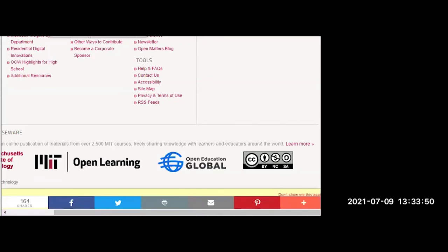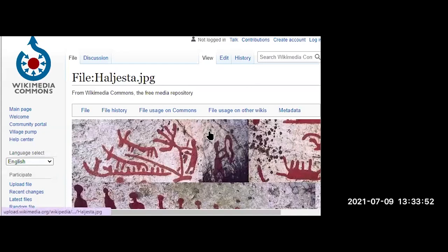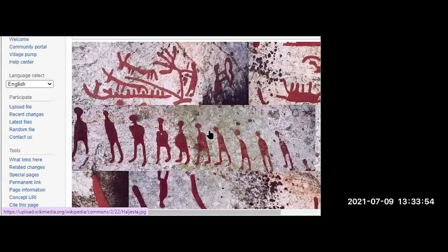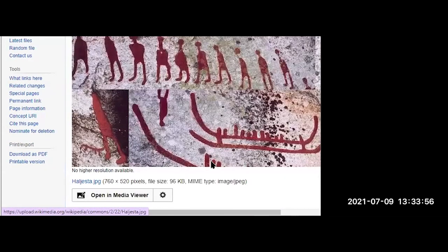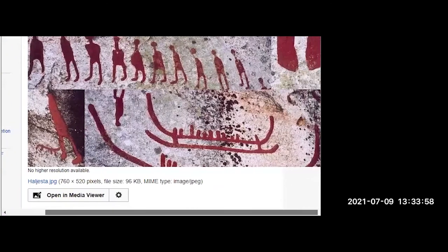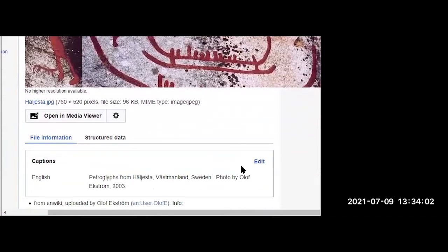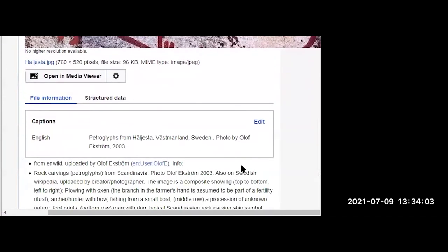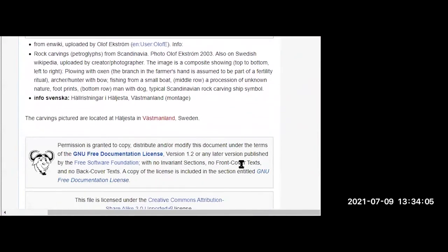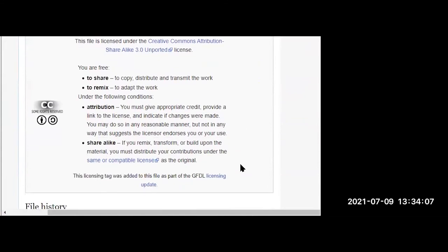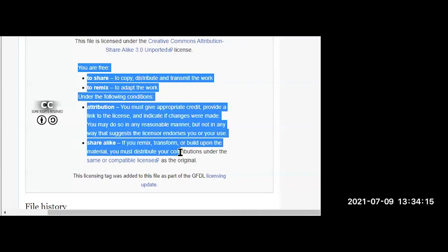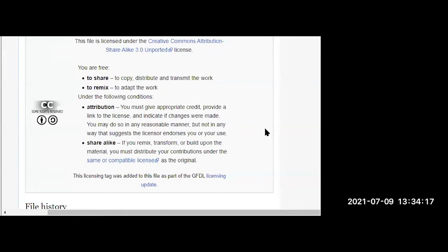How about this next one — this JPEG? This is CC BY. And this particular site, which is from Wikimedia, tells you exactly how you can use this work.